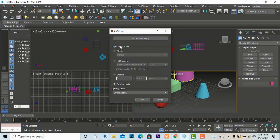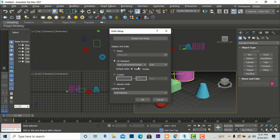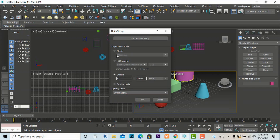In Unit Setup, you can change the display unit scale. Select Metric to work in millimeters, centimeters, or meters. If you want to work in feet and inches, select US Standard — Feet and Fractional Inches — and choose a fraction like 1/32, 1/16, or 1/10. You can also select Custom for your own unit conversion. The lighting unit can be set to International or American — you can leave it as International.